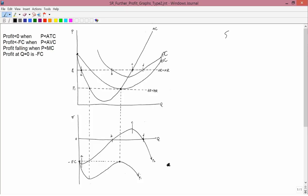We are again going to deal with Short Run Type 2. The curves in the upper graph are the same as the ones we've been working with before. We're going to be dealing with other prices — first P1, then P2. I'm going to derive from the upper diagram the lower diagram, which is the graph of total profit for those two prices. We'll start with P1.